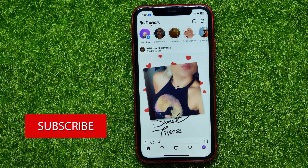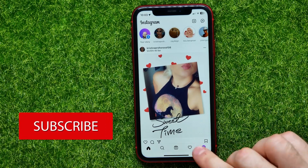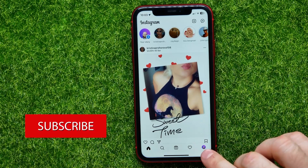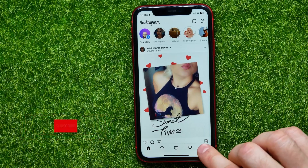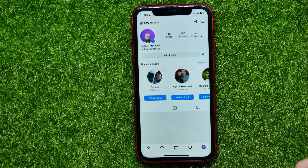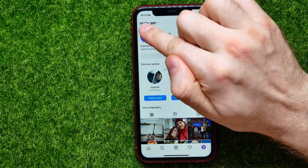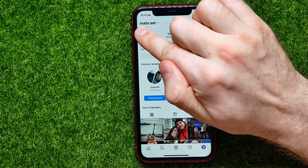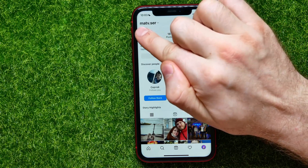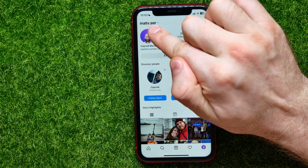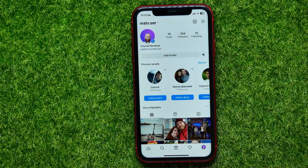If you want to find your Instagram username, all you have to do is tap the profile picture at the bottom right-hand corner. Just above your profile picture, you can easily find the Instagram username right here.